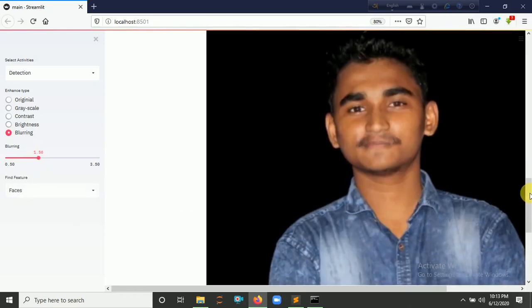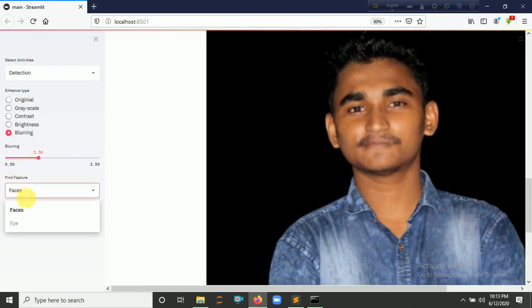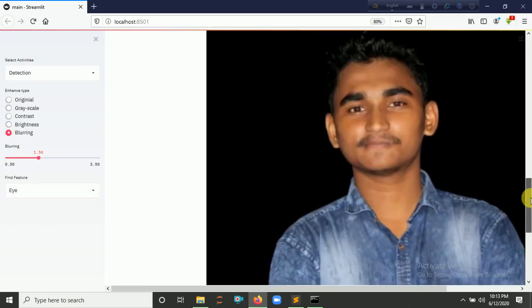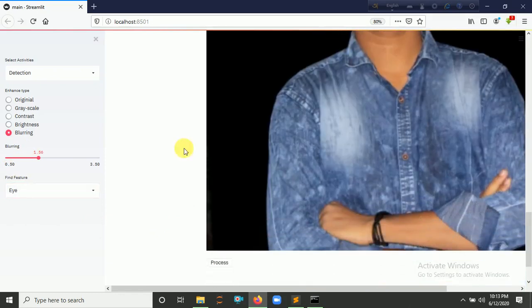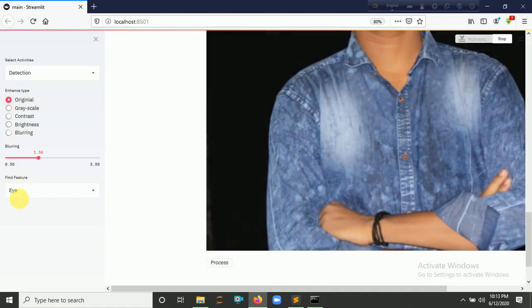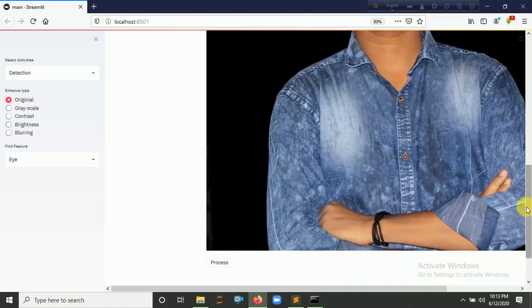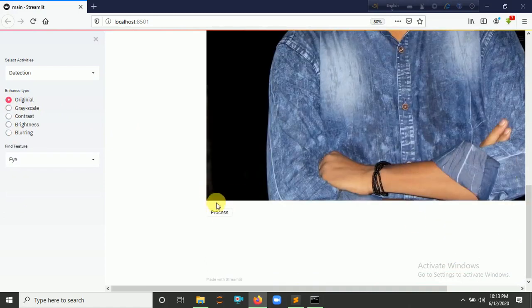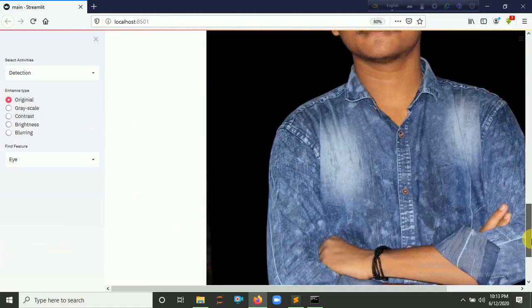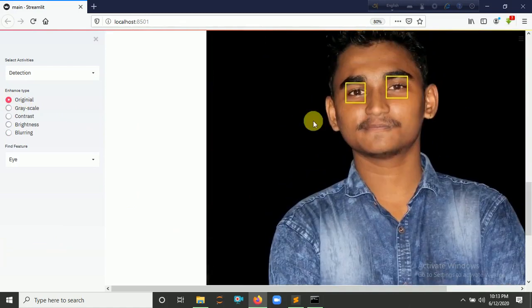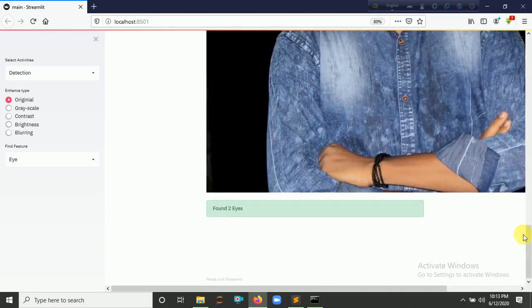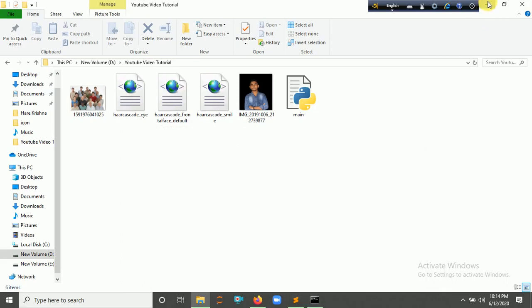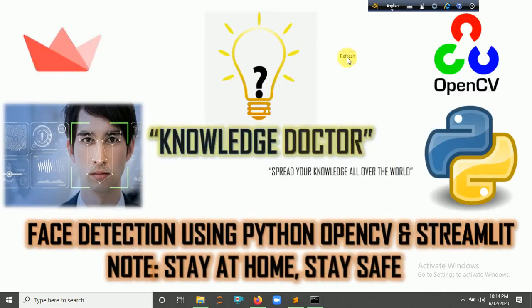So if I click here and select 'Eyes', I'm sorry, 'Original'. So I click here for 'Process'. Yeah, it detected my two eyes.